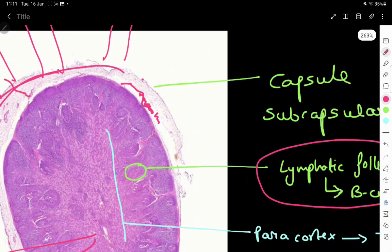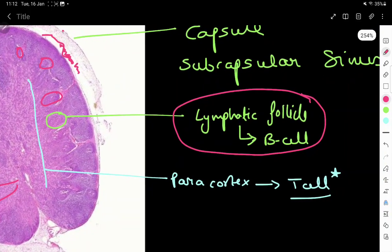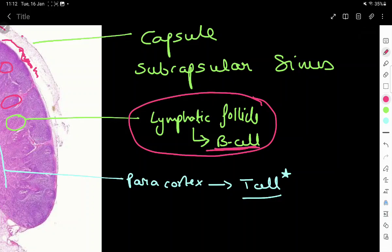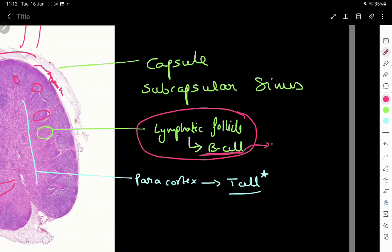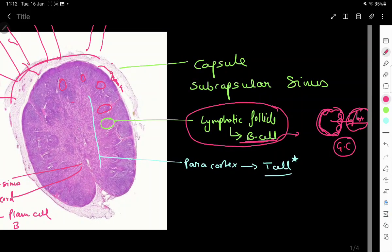Lymphatic follicles, also known as lymphatic nodules, constitute the cortex of the lymph node. These lymphatic follicles are made up of B cells — so the B cell storehouse is the lymphatic follicle. When B cells start dividing in large numbers, a germinal center forms. A germinal center is an active lymphoid follicle: the periphery stains darker with actively dividing cells, while the center is lightly stained because those are non-proliferating B cells.